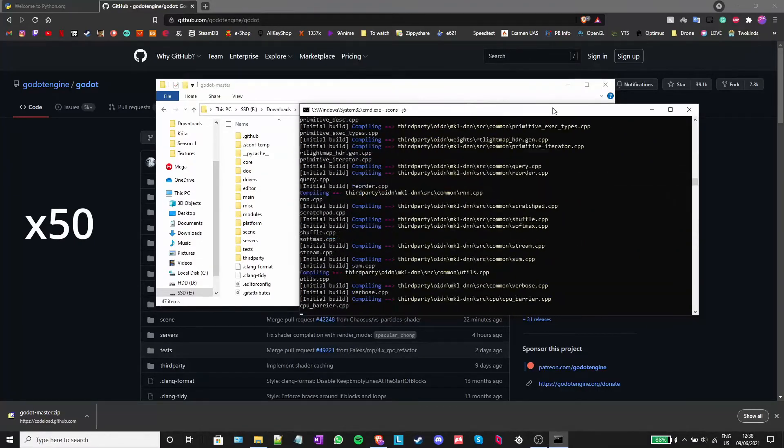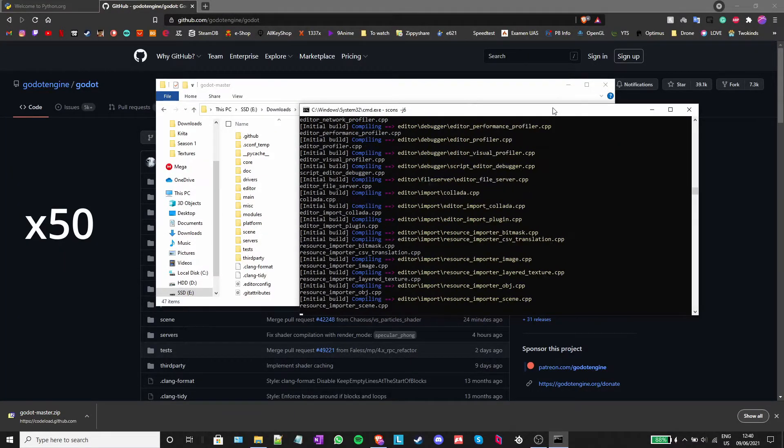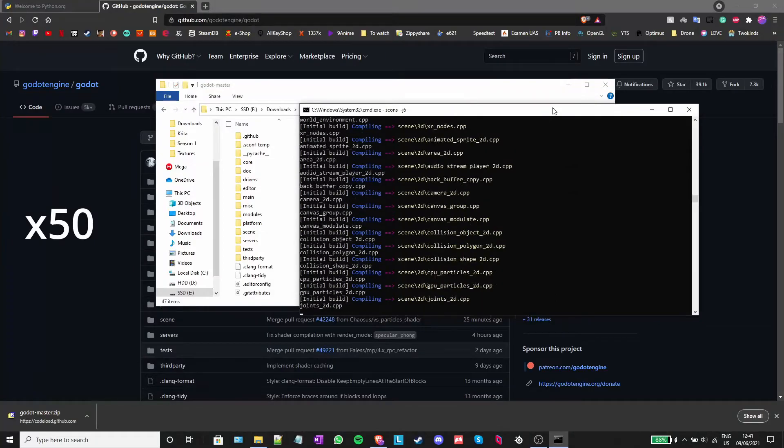Depending on how powerful your system is, this step can take up to 30 minutes. In my case, I only had to wait about 15 minutes before it was done.